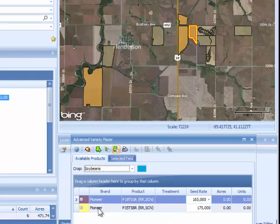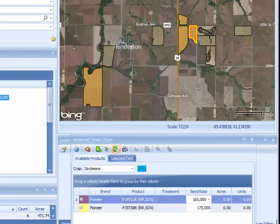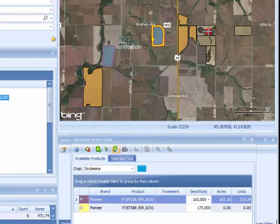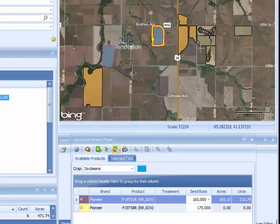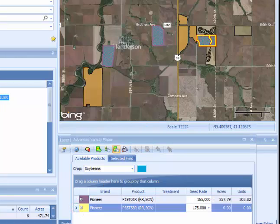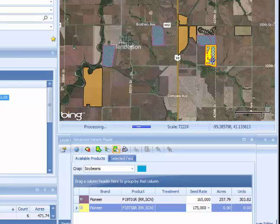You can switch to Soybeans and use the exact same process. With P191001 selected, select the fields you want that product assigned to, then change products to 35T58R and continue assigning products to fields.